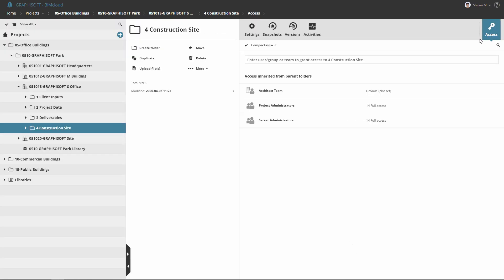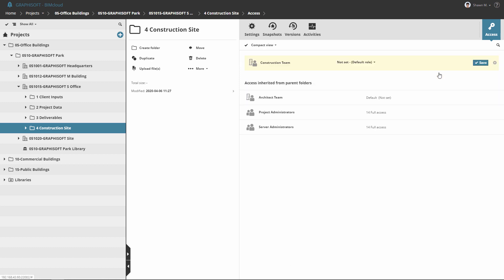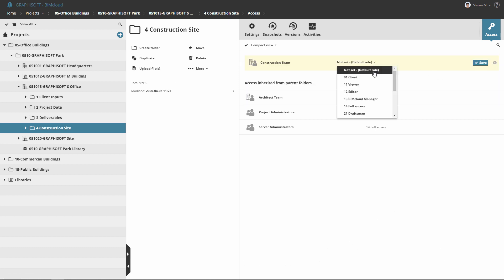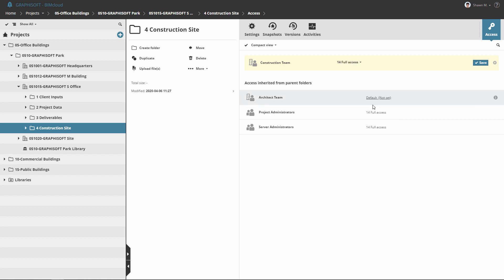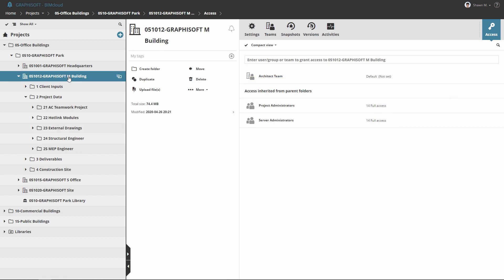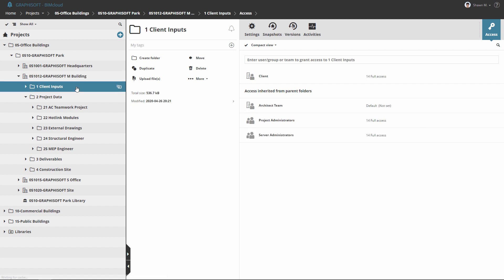Set up an associated project-specific permission system with the new teams on BIMcloud. Give every member of the project team access rights, for example, to upload and download the relevant files needed for coordination. Also, hide confidential information in folders reserved for certain teams.